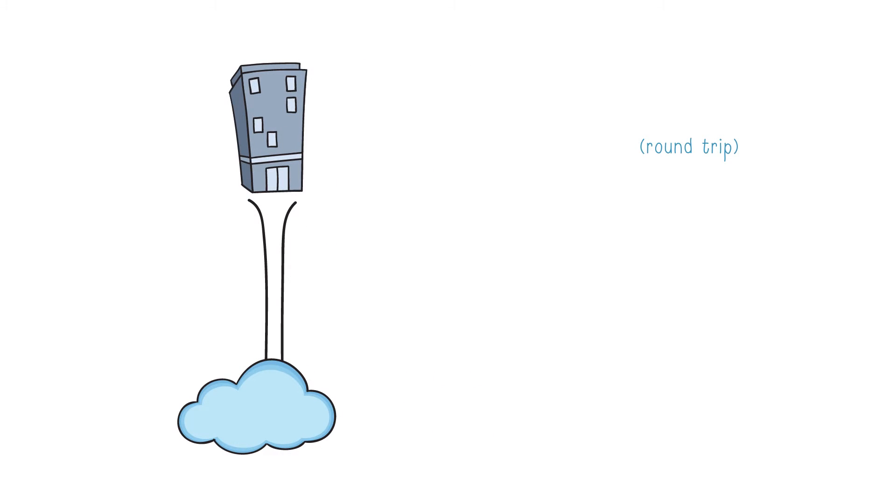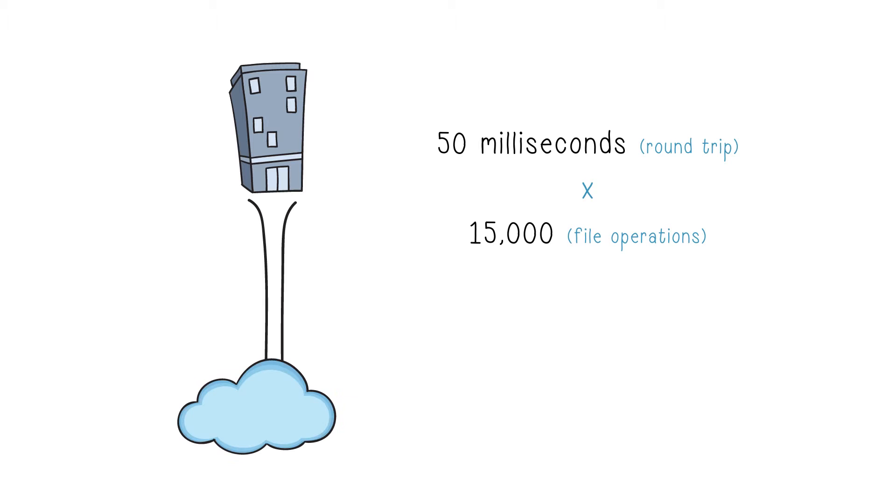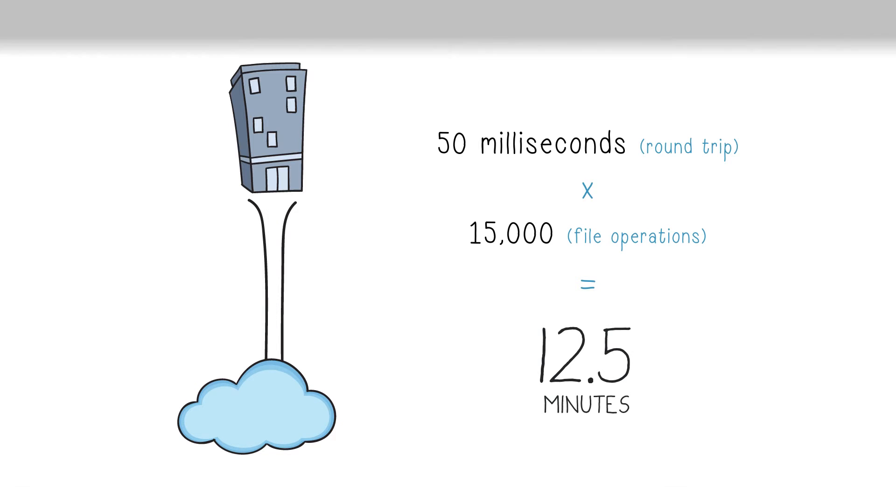Say each file operation takes 50 milliseconds, and opening a file requires 15,000 file operations. That's 12 and a half minutes. That's slow.